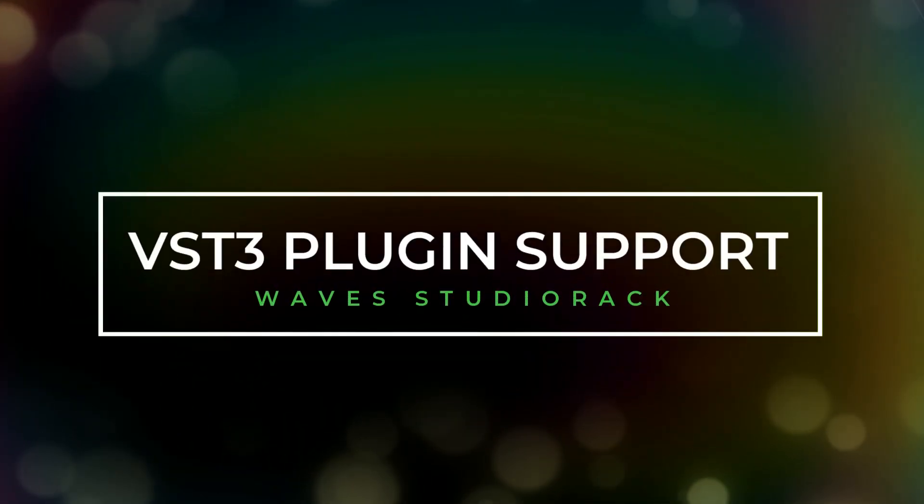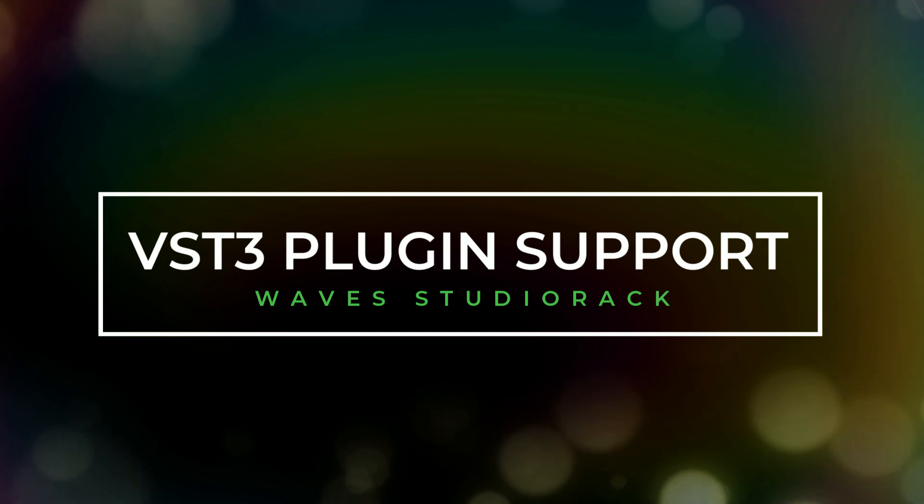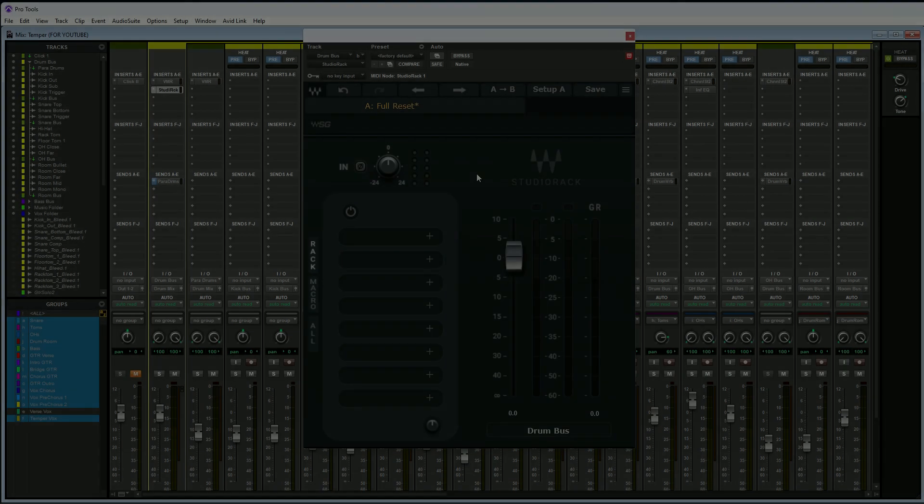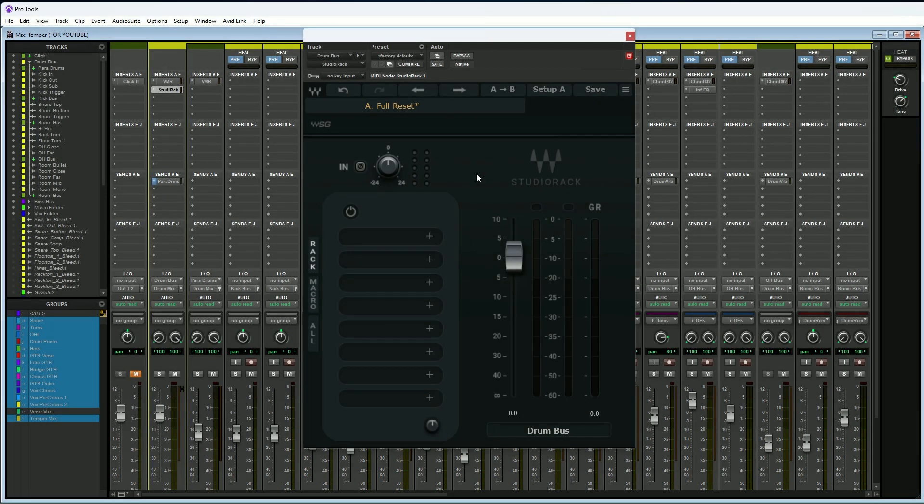Now that is all out of the way, let's get to the first reason why you need to have the Waves Studio Rack in all of your sessions.